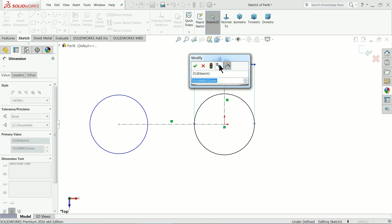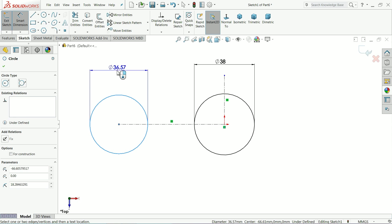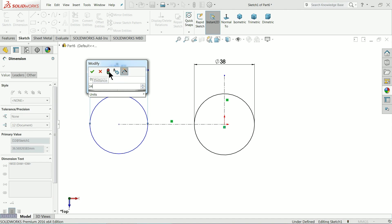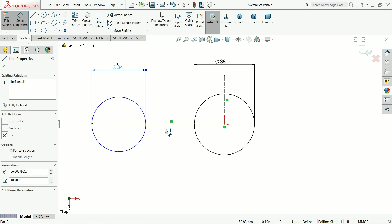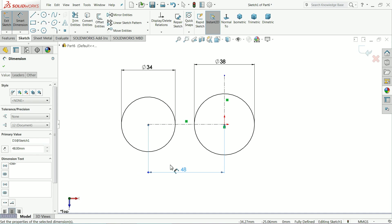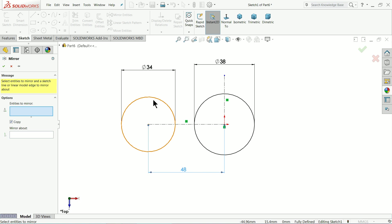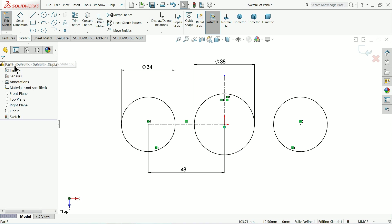Keep the center one 38 mm, 34 mm. And let's make the gap 48 mm. Mirror this outer circle. Okay.